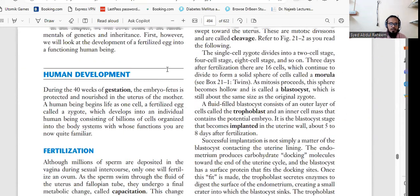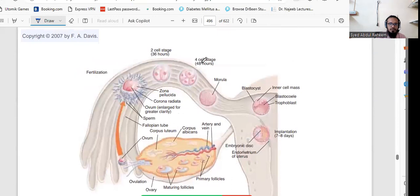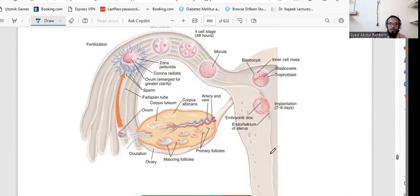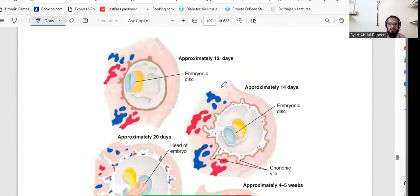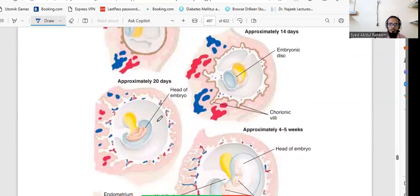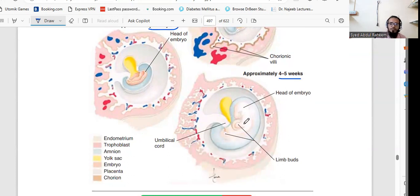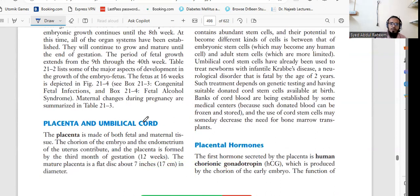In human development, yesterday we talked about fertilization and implantation. From fertilization to implantation it takes seven to eight days. The embryonic disc enters the endometrium and one layer forms. By approximately the 12th day the embryonic disc is present, and after 12 to 14 days the head of the embryo starts developing. At 20 days the head forms, and after four to five weeks the limbs and umbilical cord begin. Now we will talk about placenta and umbilical cord.